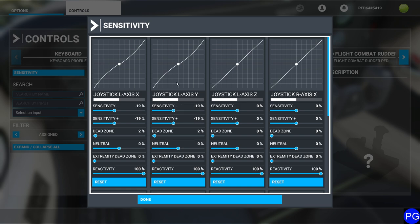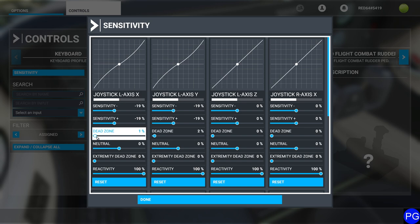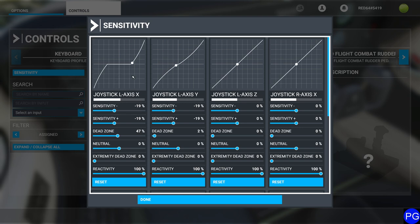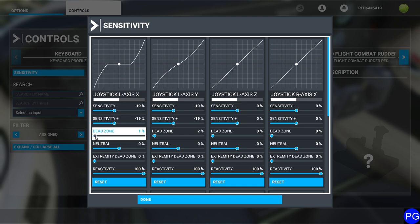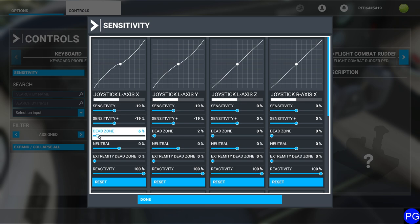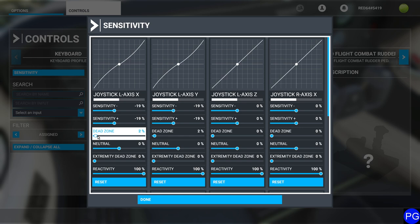Now let's look at dead zone. Dead zone gives us the ability to dial in a small zone where controls are not even detected. This particular controller I have is extremely high precision, so I can actually fly it with no dead zone whatsoever. However, as a general rule, you always want a tiny bit of dead zone. Dead zones are typically between 1% and 5%. If you have controls that are perfect — no noise, no chance of accidental movement — you can set this to zero. For me, I leave it at 2.